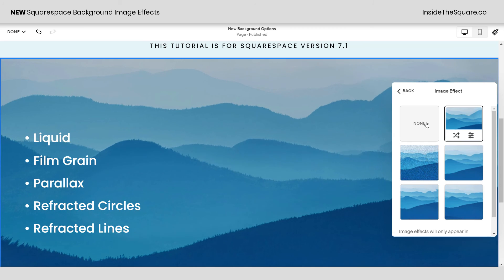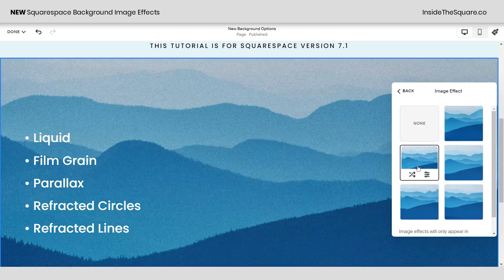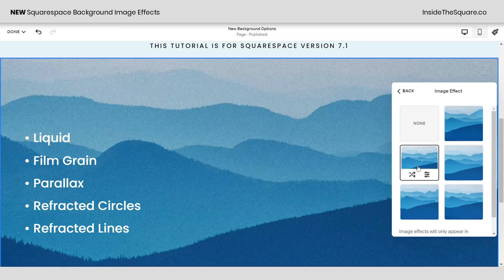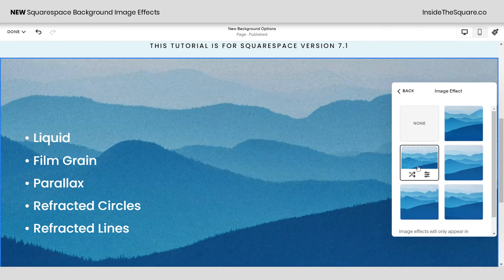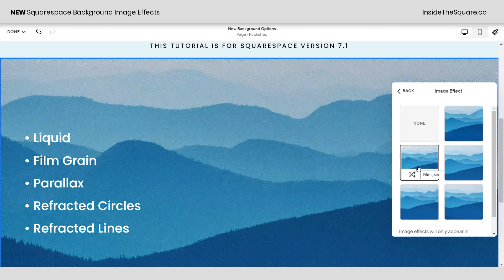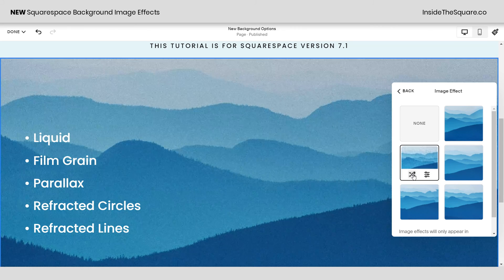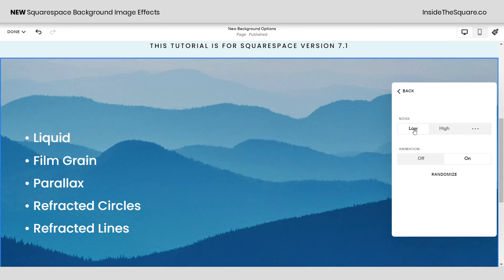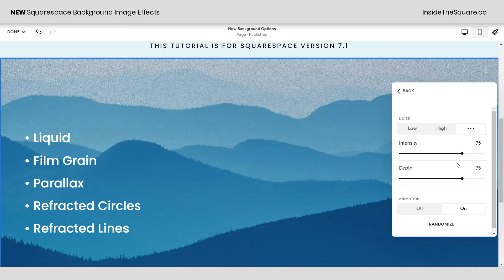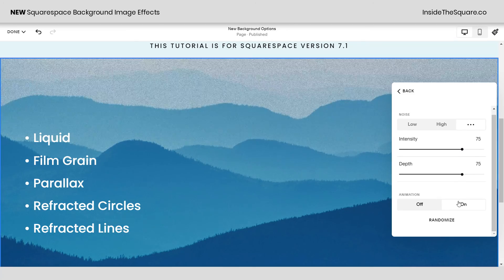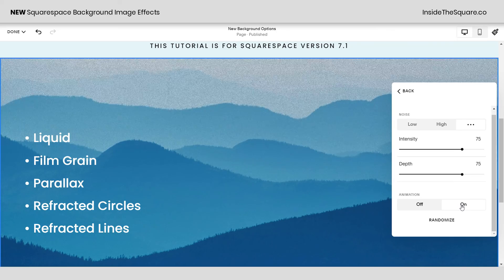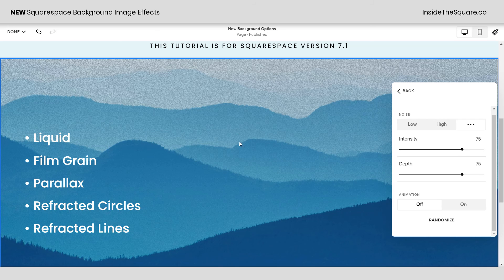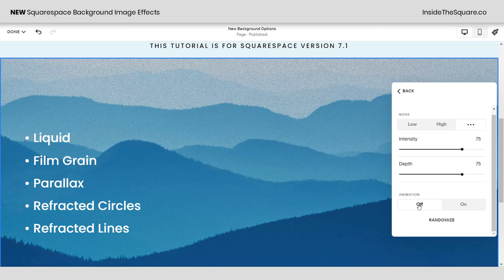Our next option is film grain. When I click on this you can see an almost static film grain covering the top of the image — it shows up on top of the image and doesn't affect the image like the liquid did. In film grain you can click the randomize option or open your settings, where you can change the noise amount from low, which is barely visible, to high, which is super intense, or use the three dots to adjust the intensity and depth yourself. We also have the ability to turn the animation on or off: on looks like static, off gives a solid film grain over the image without that animated effect.